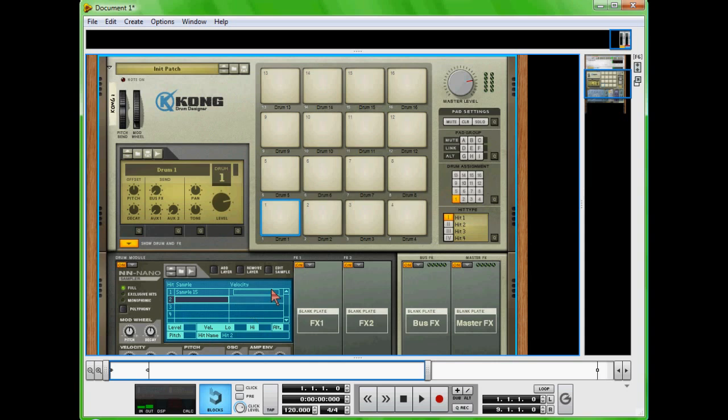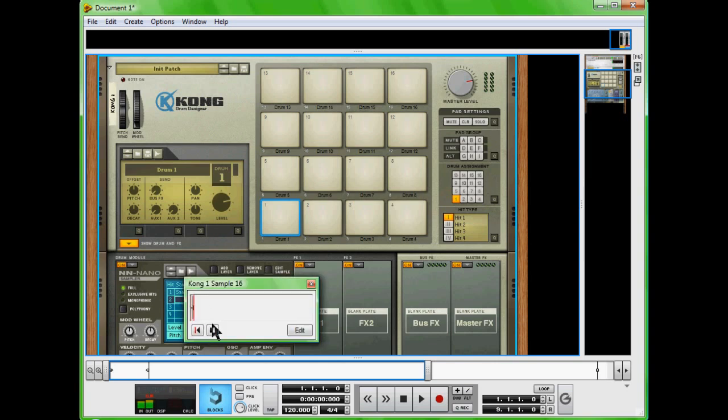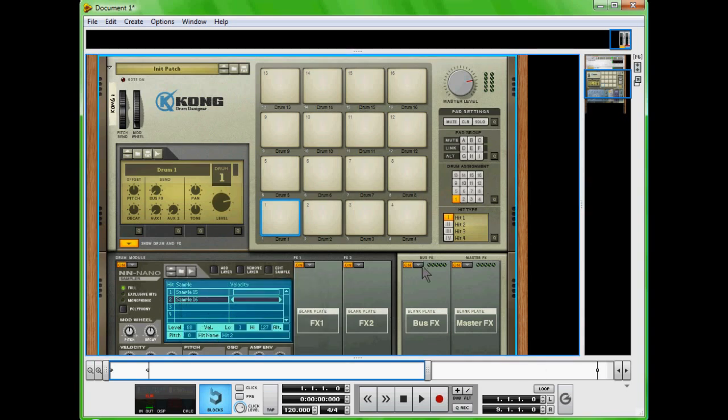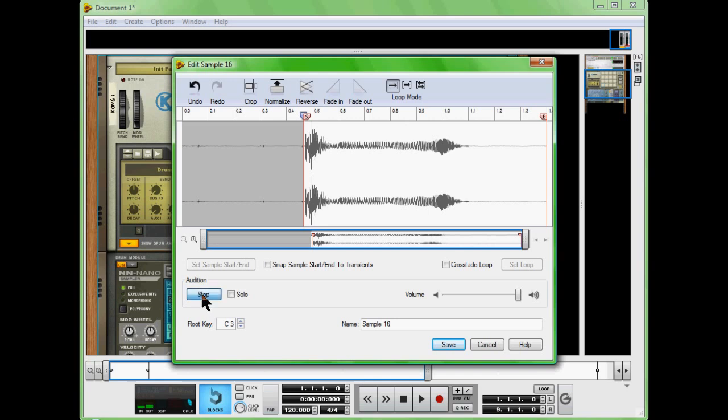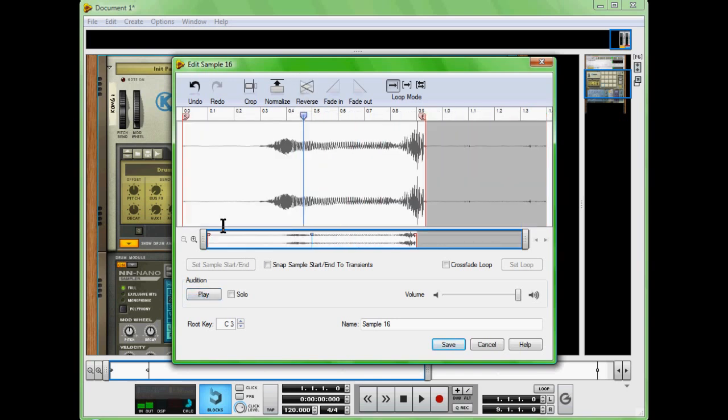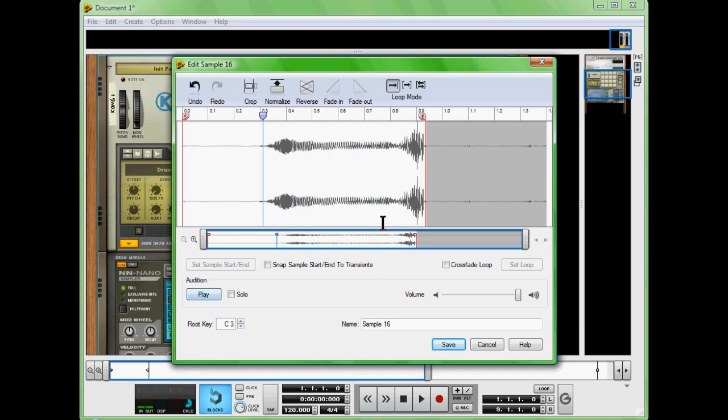Now we're going to hit sample number two and record that, and we'll edit that, see how that turned out. I'll reverse it, what the heck, might as well. Let's take out that right there.